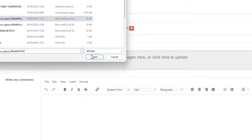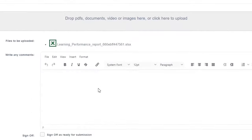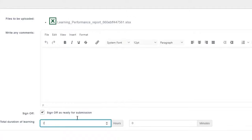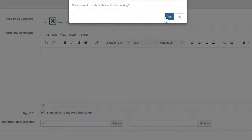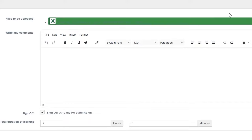We can then upload this file with or without comments. And we can now sign it off. In other words, we are happy that this is a completed piece of work. And we will also enter the time it took us to complete this work.